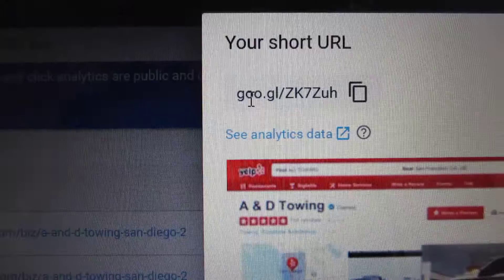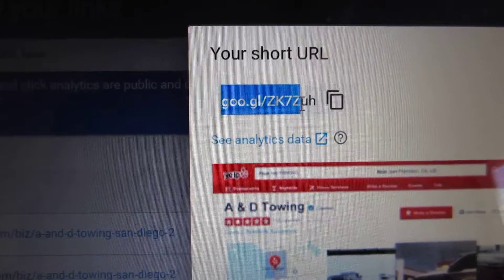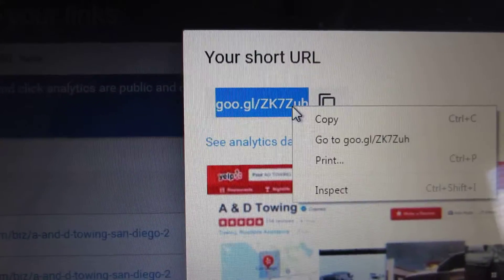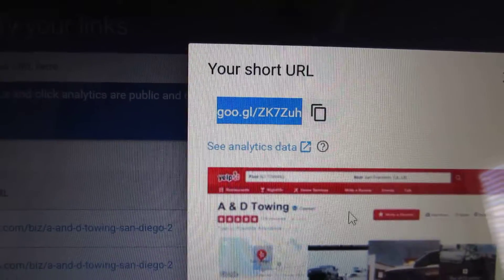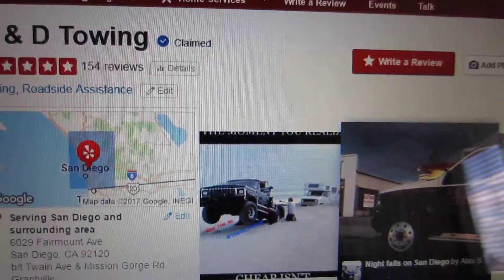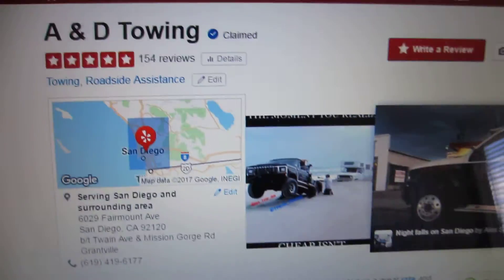Now you have an almost 10-character link that will take you to the same place instead of that long URL.